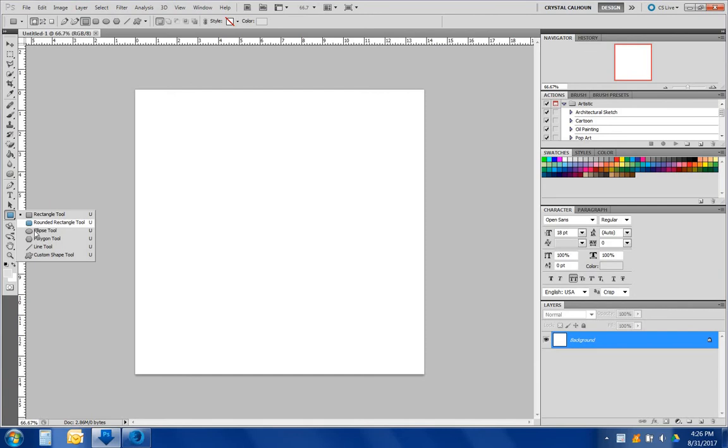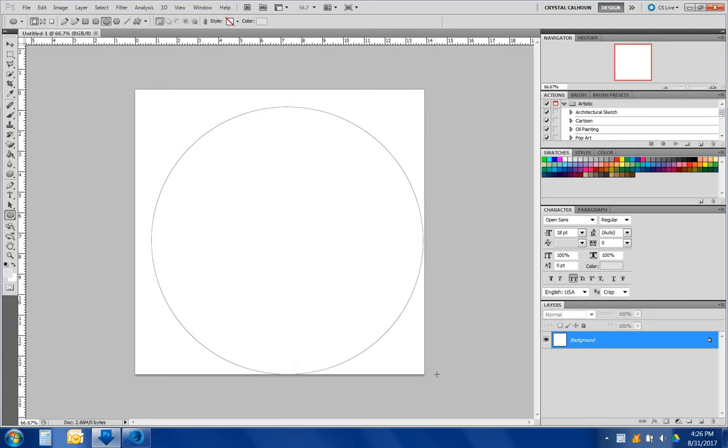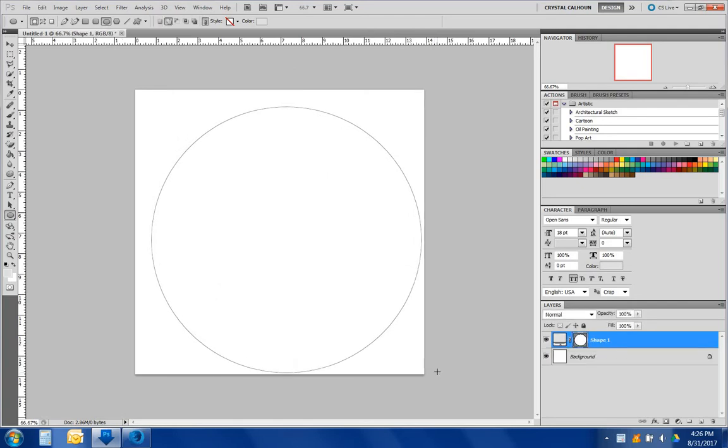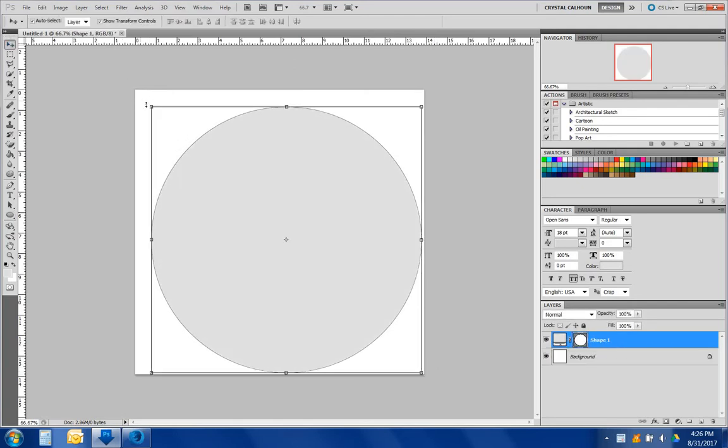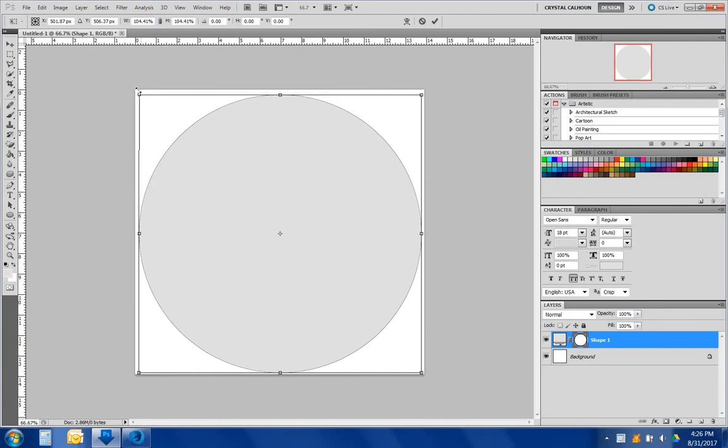Let's use the Ellipse tool. Hold down your shift key so that it's even. Drag it up so that it fills out the board.